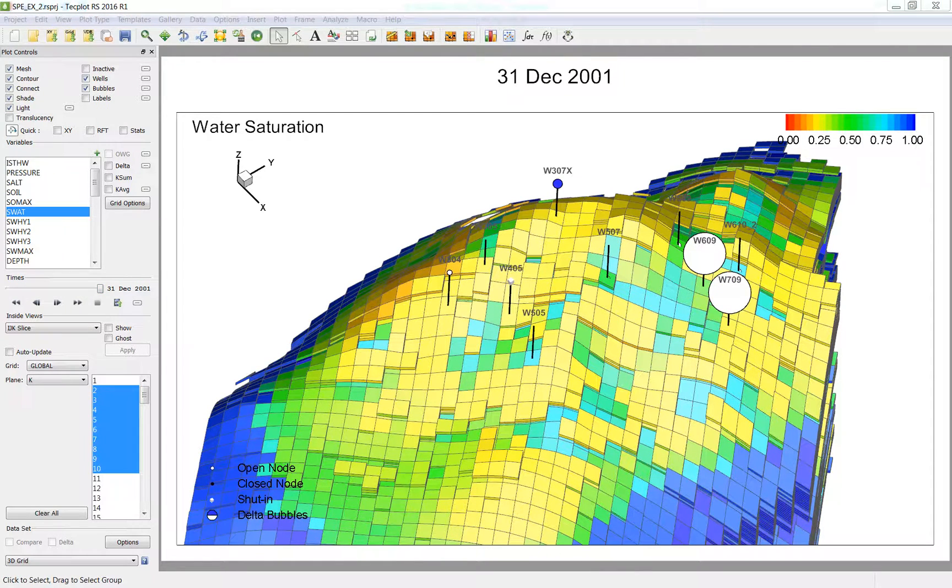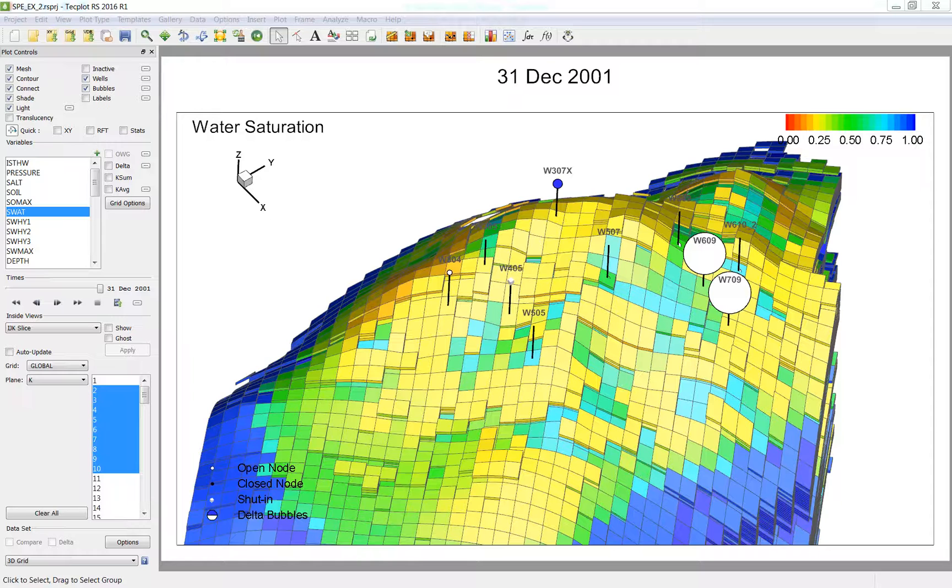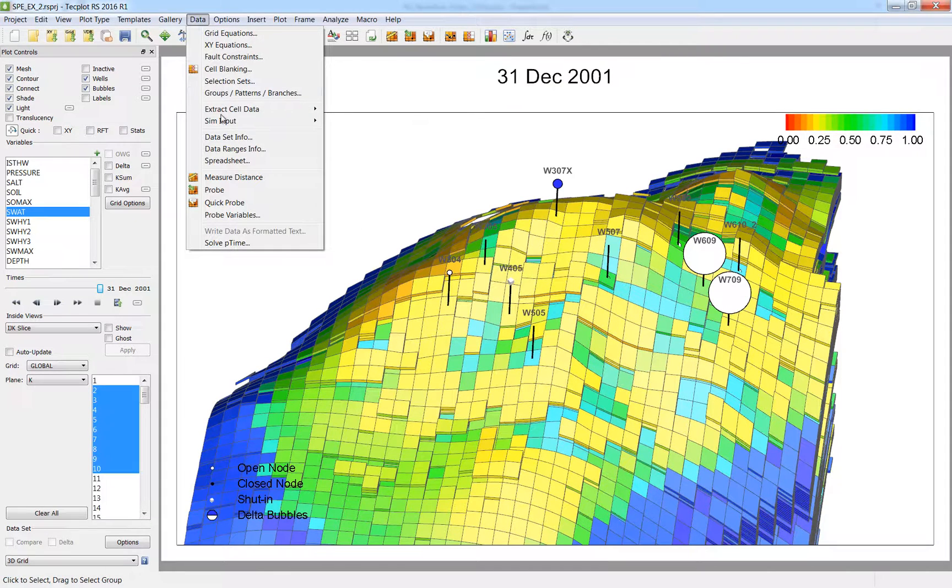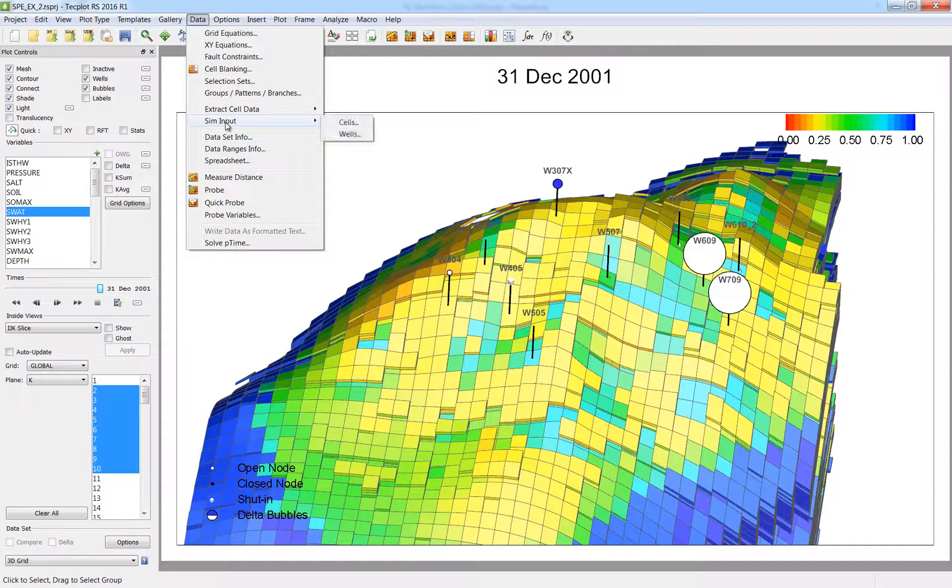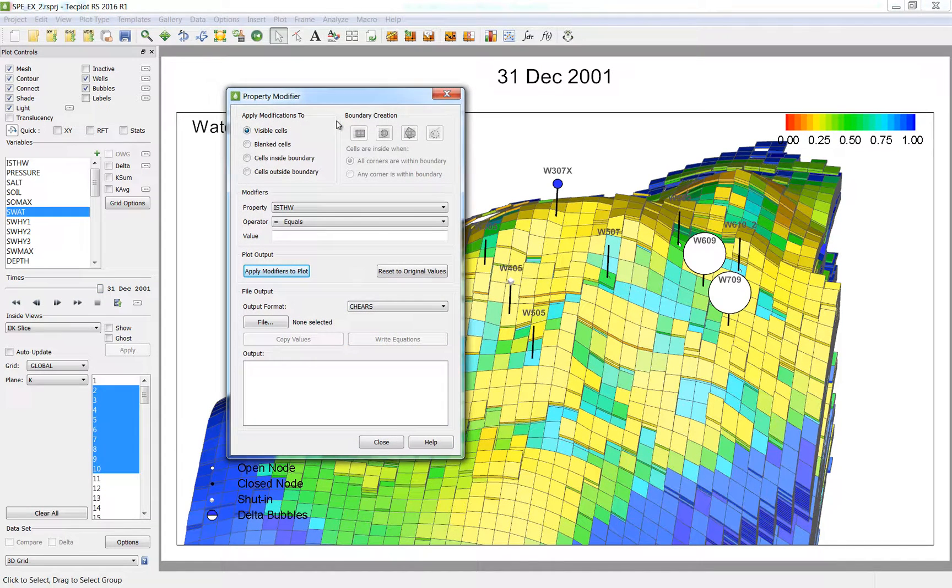So after this analysis, I want to make some modifications to my grid properties in the problem areas, rerun my simulation to get better results. So right now I am going to go into data, sim input, and cells to go into my property modifier.